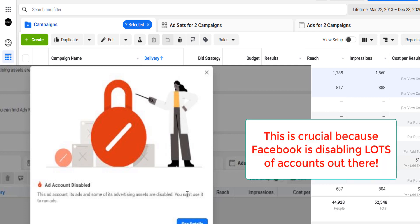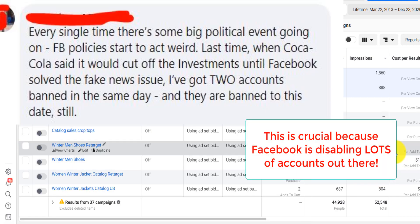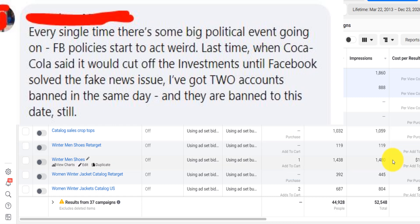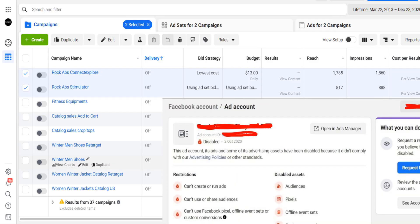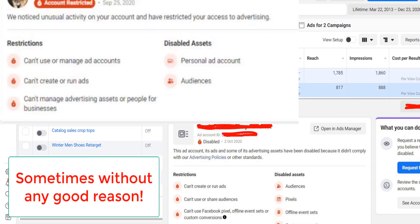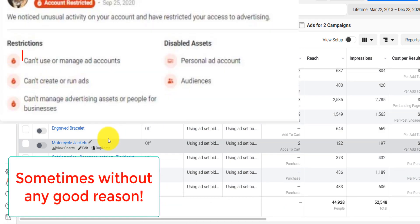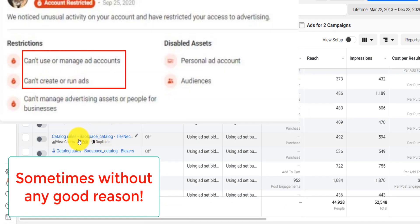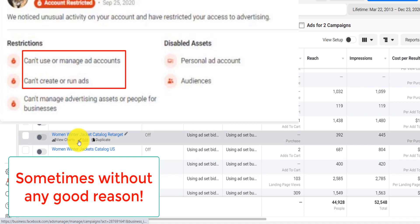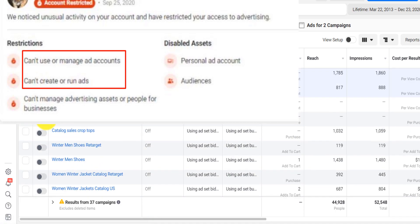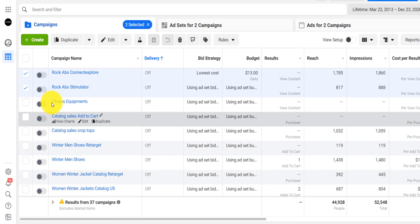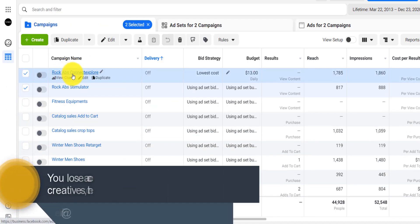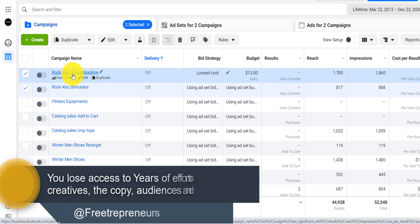Why is this important? It's because Facebook is banning a lot of accounts right now. Facebook is suspending or disabling accounts, and after it disables one ad account, you have no access to whatever ads you started running. You don't have access to the creative, to the copy, to the pixel.